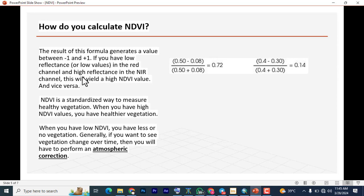If you have low reflectance in the red channel and high reflectance in the near infrared channel, this will yield a high NDVI value and indicates healthy vegetation. NDVI is a standardized way to measure healthy vegetation. High NDVI values mean healthier vegetation — plus one signifies very strong dense vegetation, while minus one signifies a water body. When you have a low NDVI you have less or no vegetation.